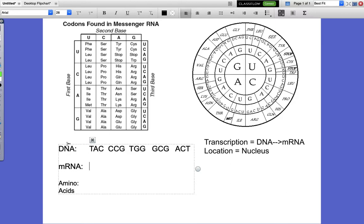We're going to do some of that same base pairing we learned about with DNA, but this time we're converting it from DNA to messenger RNA. RNA does not have thymine — it has uracil instead. So every time you would have put a T, now you're going to put a U. So T pairs with A, A pairs with U, and C pairs with G.